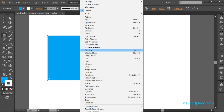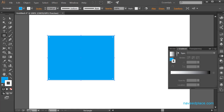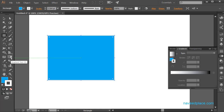The first option in this lecture is gradient. If I click on it, I will get the gradient panel. We use the gradient panel when we use the gradient tool. If you want to learn more about the gradient tool, you should watch my video on gradient tool.